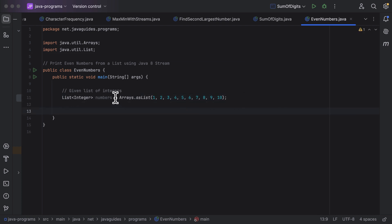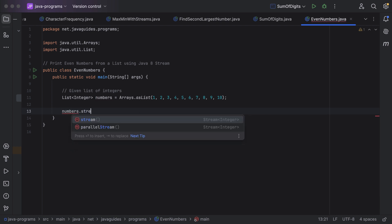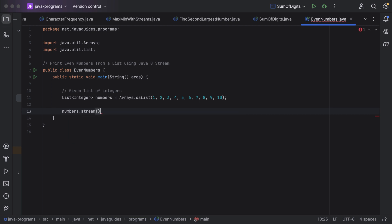First of all we need to convert the list into a stream, then only you can use stream-related methods. So here just call list — it has a stream method. Notice the stream method returns a stream of integers, so just call this stream method to convert the list into a stream.